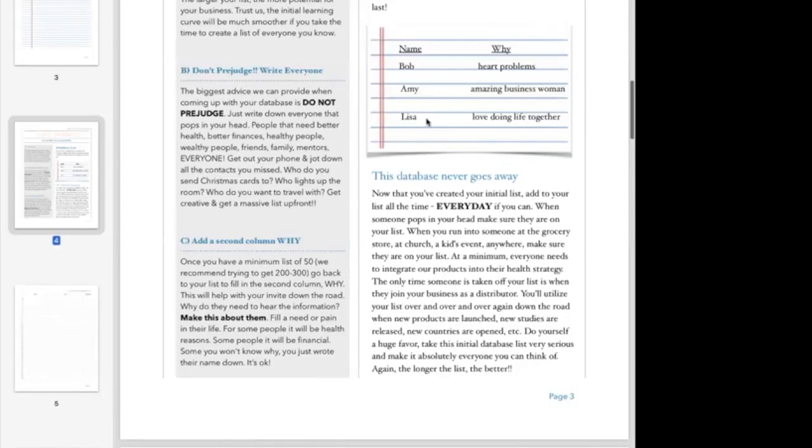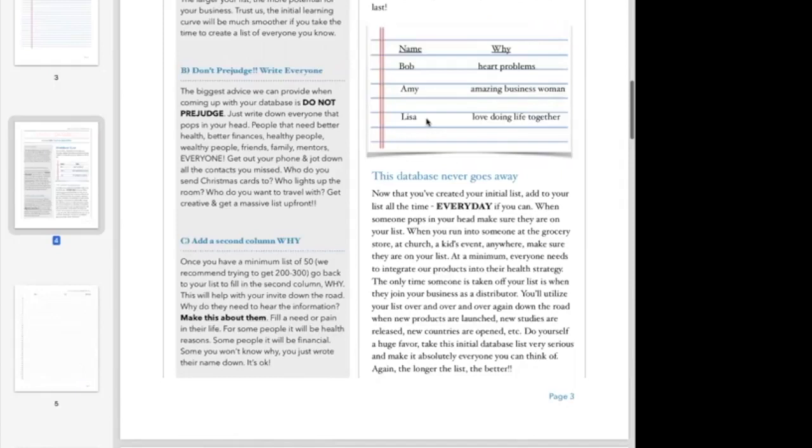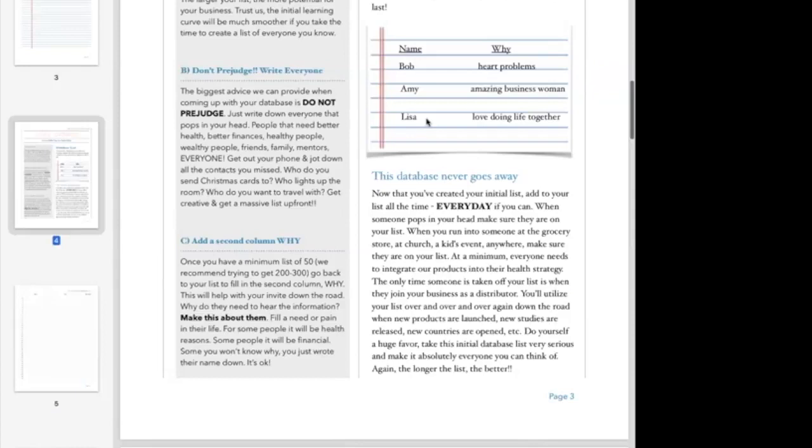If we took them off the database and we didn't go back to them, then our database would shrink. I want you to think of this as a living, growing document all the time that never ever evaporates. The only time somebody comes off your database is when they come in as a distributor. Even your customers should maintain on your database and you're reaching out to them now and again. Hey Bob, you know I know that we talked a year ago and you wanted nothing to do with this. I just wanted to call you up and update you. There's been three studies that came out in the last 12 months that are going to blow you away.